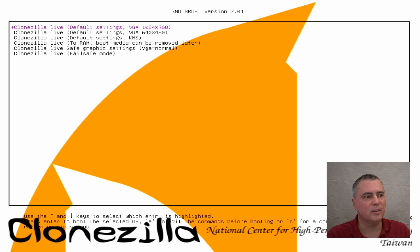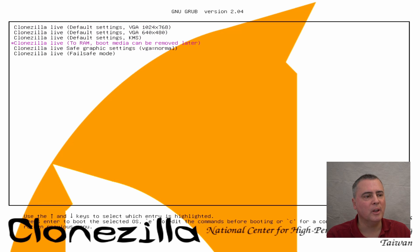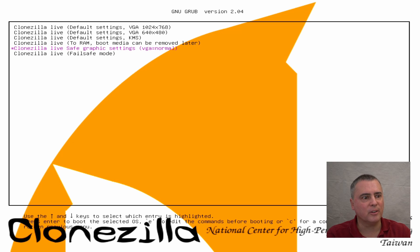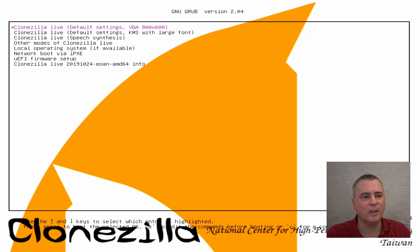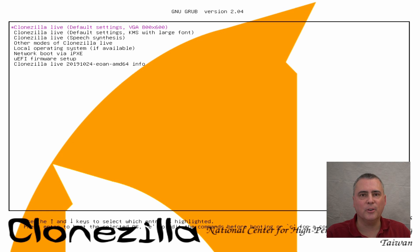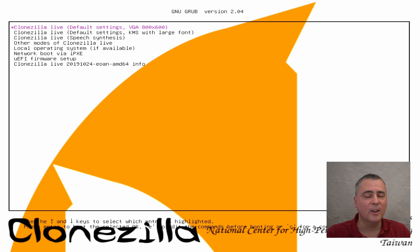A lot of times I will go into other modes for Clonezilla Live. I will go to some of these other settings. A lot of times I'll do it to RAM. One time I had to do the safe graphics settings, but we're going to go back and do it with the default settings at 800 and 600. This is really an old interface, but this system works very, very well. So let's take a look.